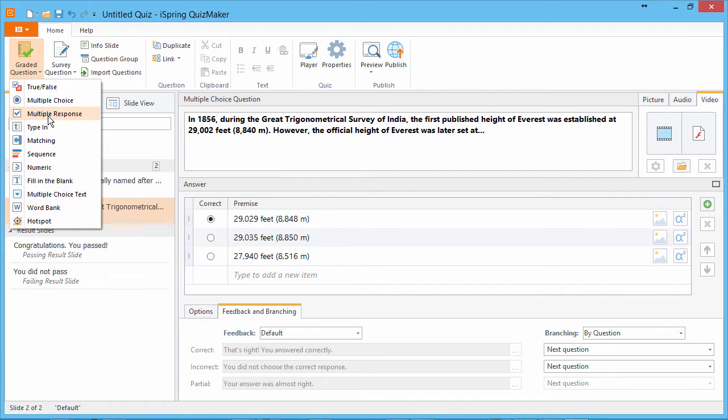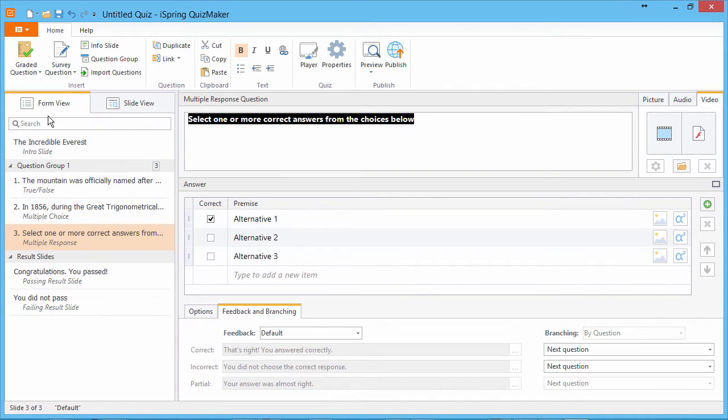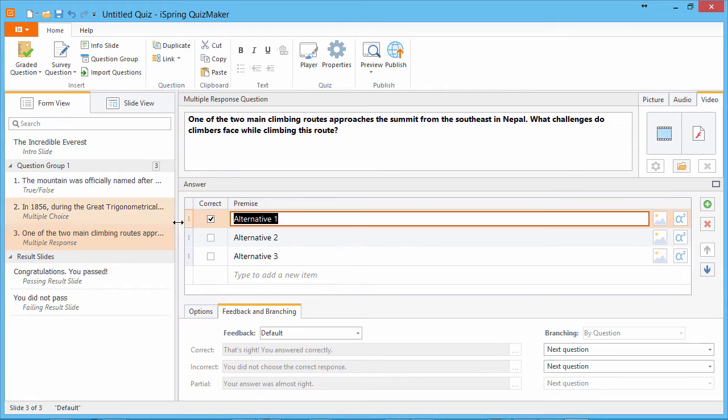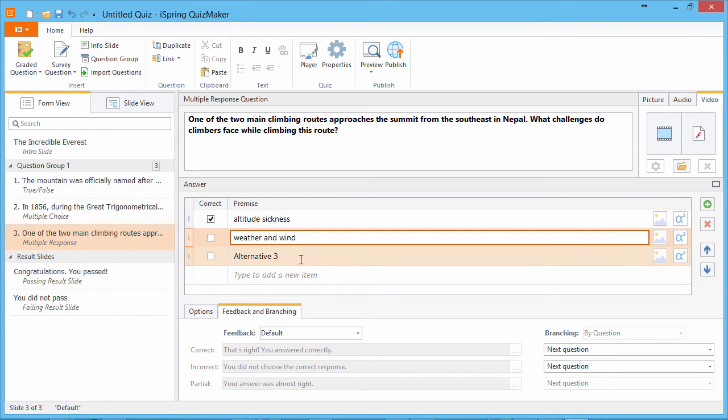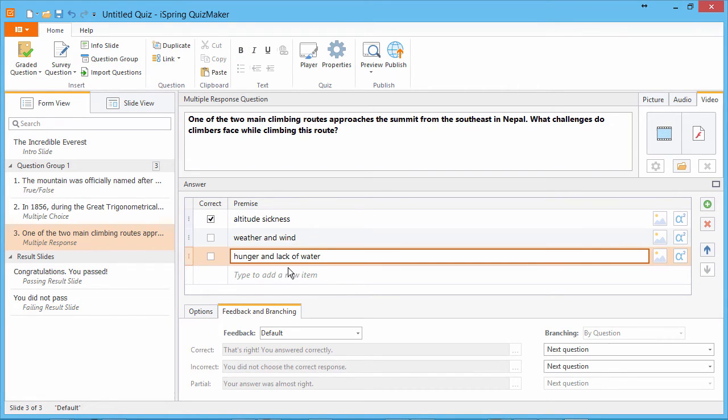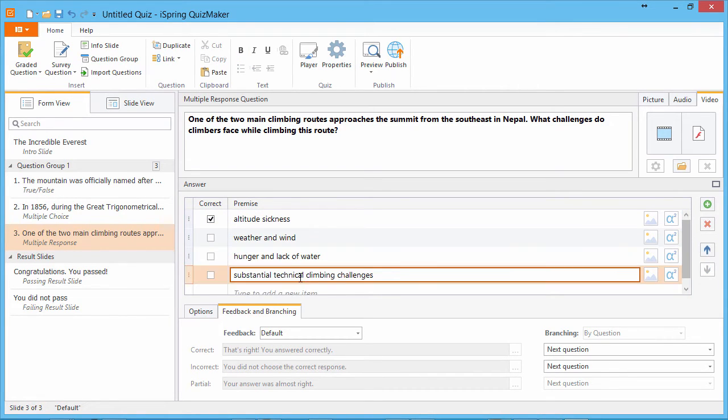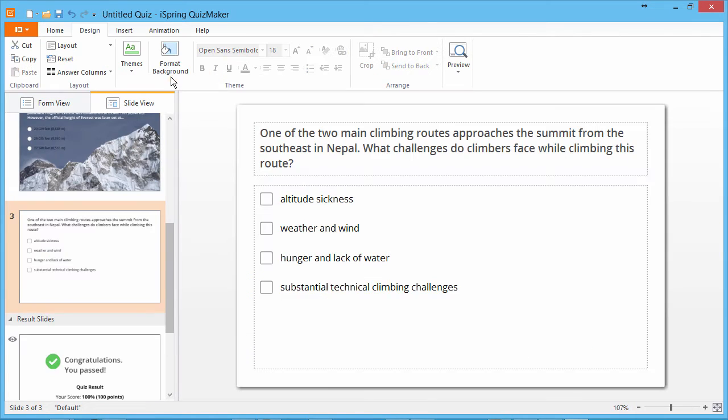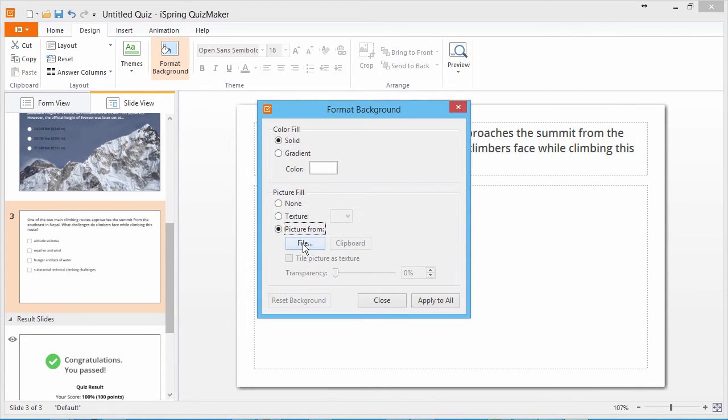Next, let's add a multiple-response question. Enter the text and provide answer choices. Mark the correct answers with checkboxes. And again, we go to slide view to pick a background.